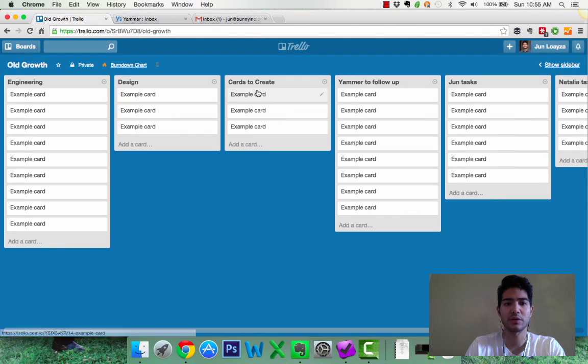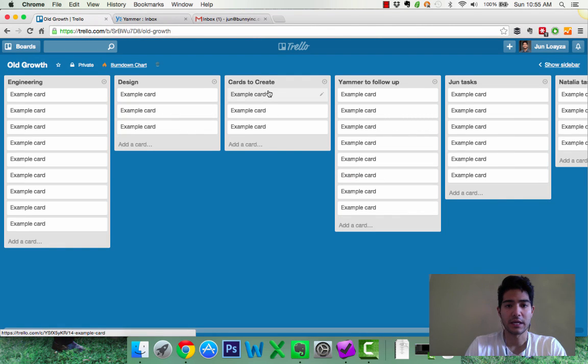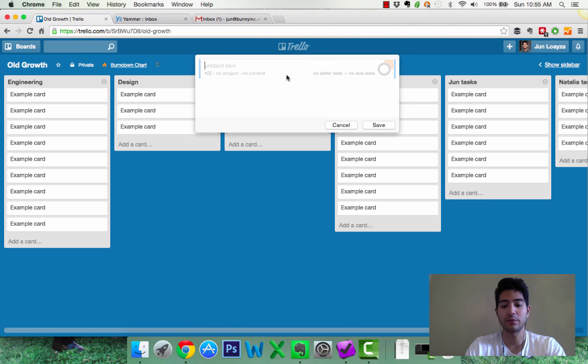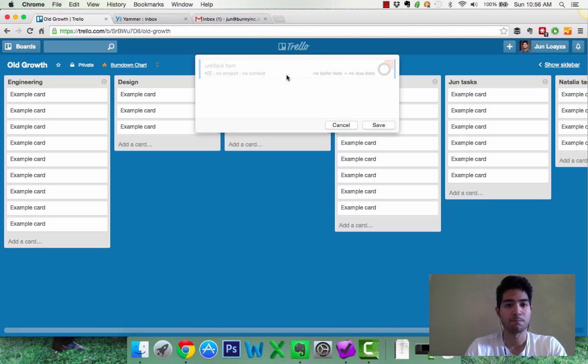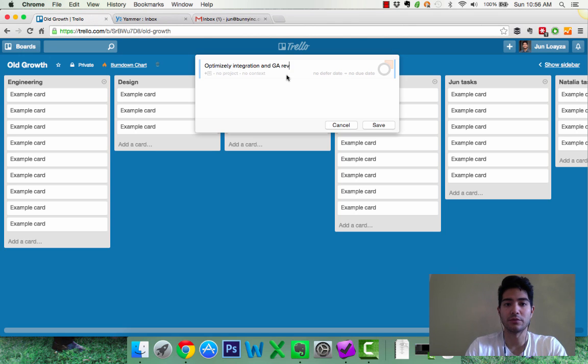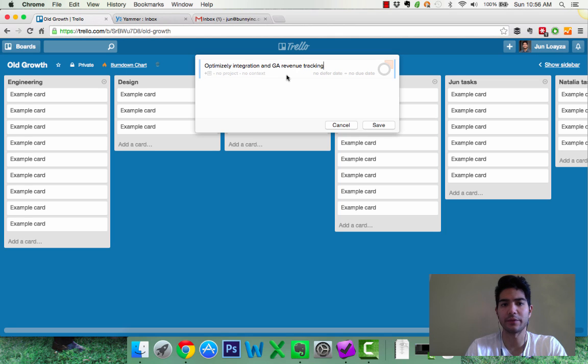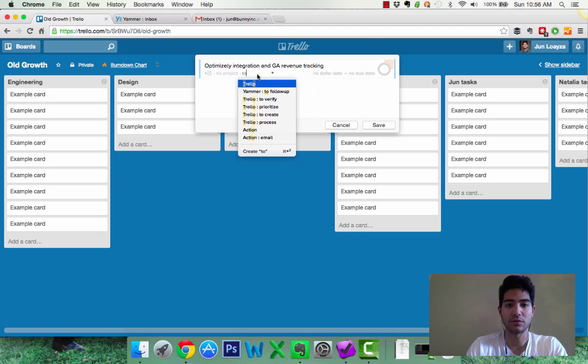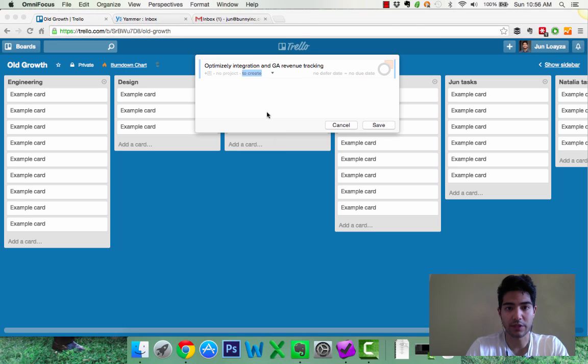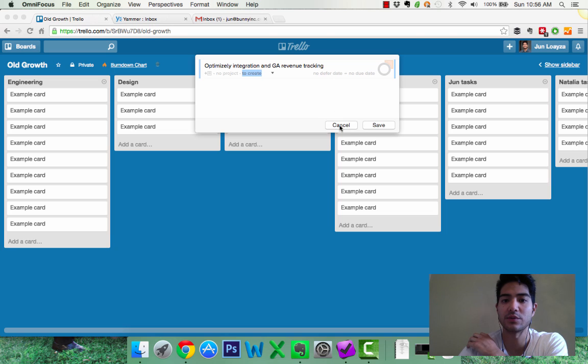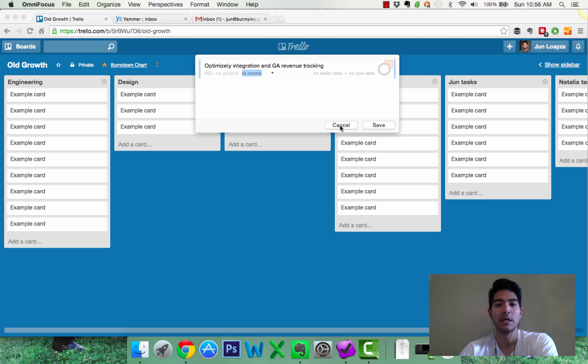Same thing I would do here, right? If I need to create a card, if I know there's a card that I need to create for engineering, I would hit my shortcut and then I would put something like, you know, optimizely integration and GA revenue tracking, I don't know, random. And then I could add a context that says something like, to create, right? Trello to create. So this is my context that I know I need to create this card on Trello and I can defer the date as well. So fantastic way.